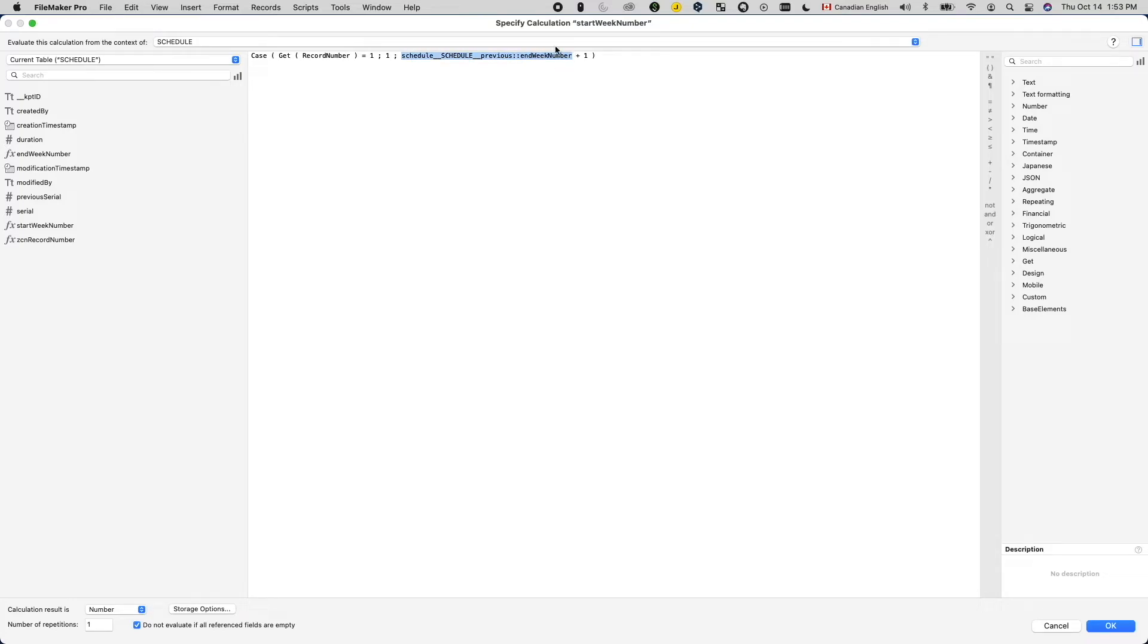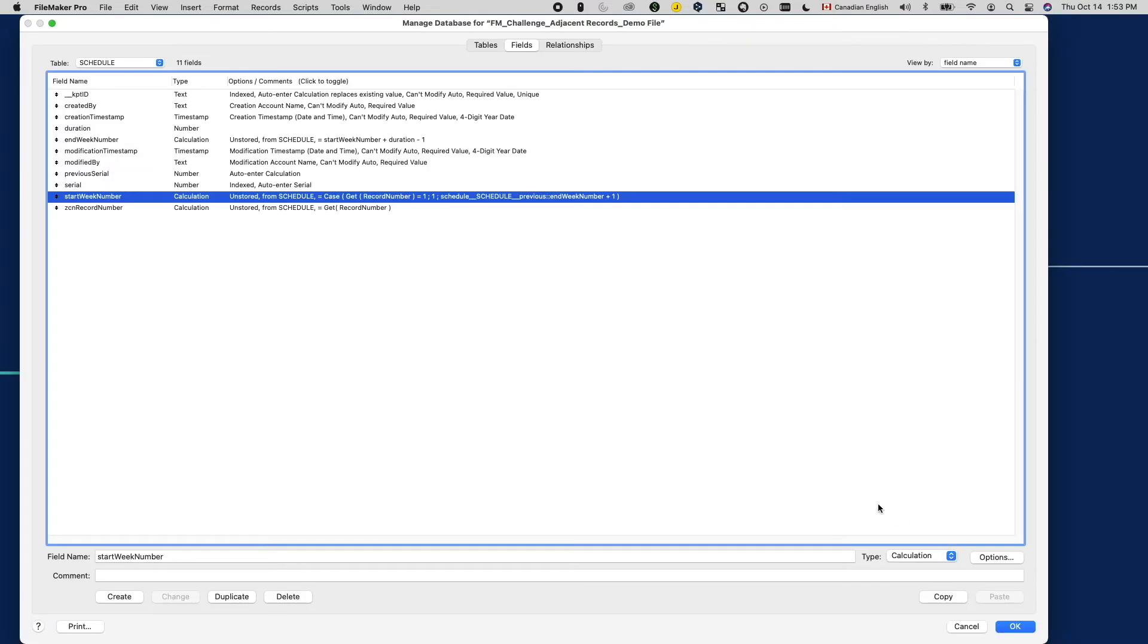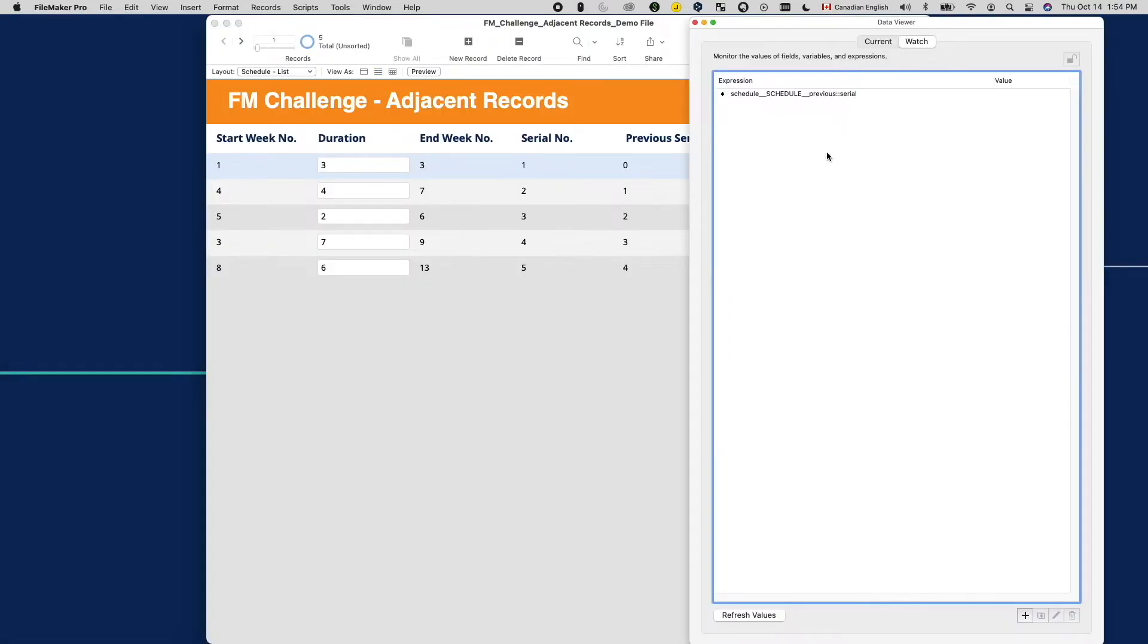What about the relationship? Is it correctly fetching me the previous record? Let's use the data viewer to find that out.